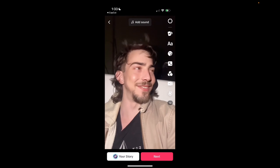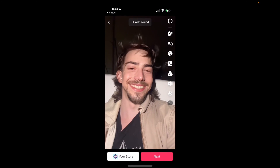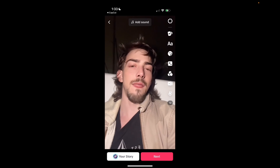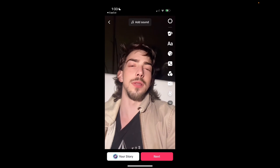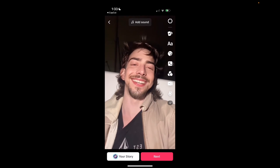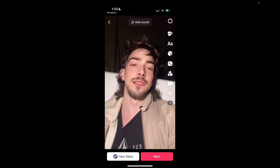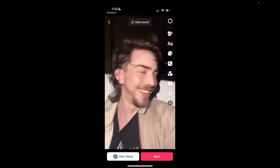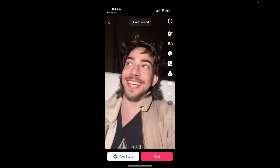Now it's sent to your edit page on TikTok, and you just edit it, press Next, and then you can post. Thank you guys for watching, and I hope this video was helpful. Have a great day.